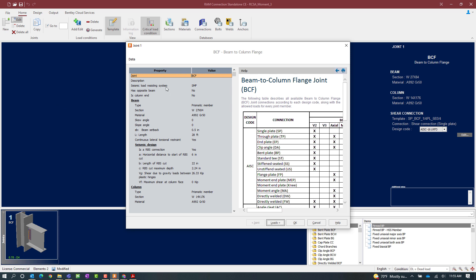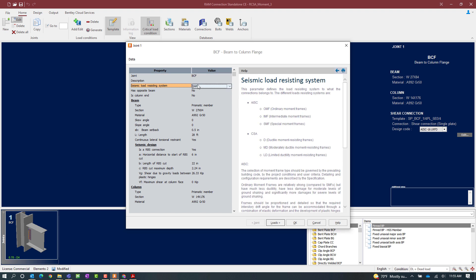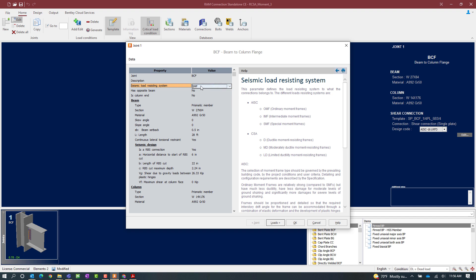The first thing I am going to do is enter my seismic load resisting system. I can choose between a special moment frame, an ordinary moment frame, or an intermediate moment frame. The help window will give me additional information regarding the design checks that will be used depending upon the seismic load resisting system selected. For this particular exercise I am going to select a special moment resisting frame.